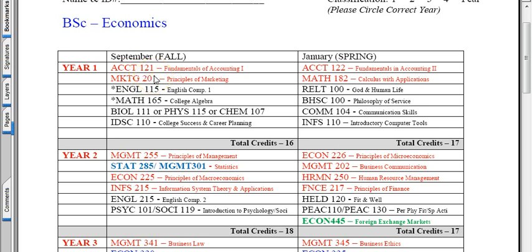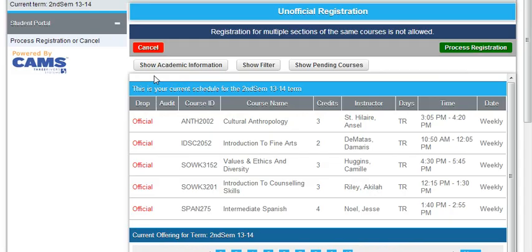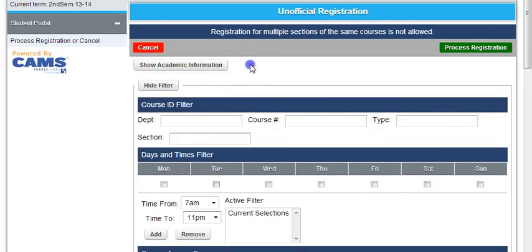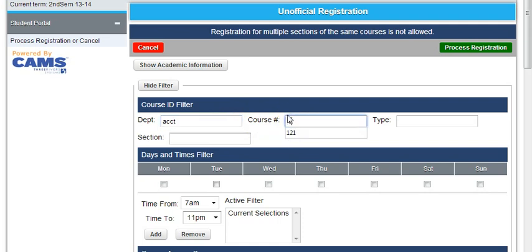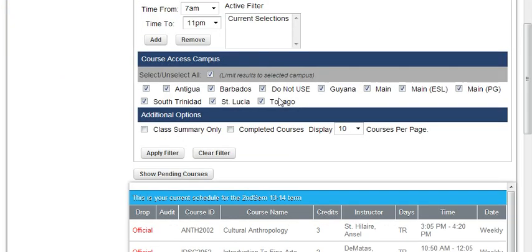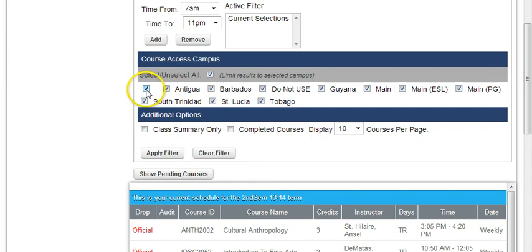Back into ASR, we click Show Filter. Under Department, you will put the course code ACCT, and under Course Number you put 121.